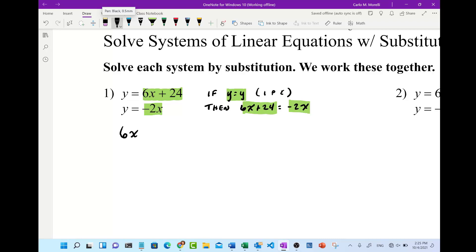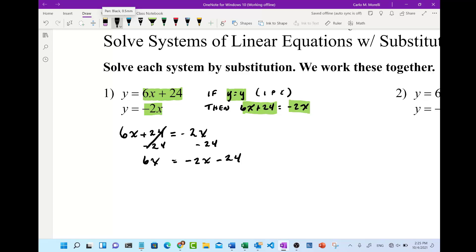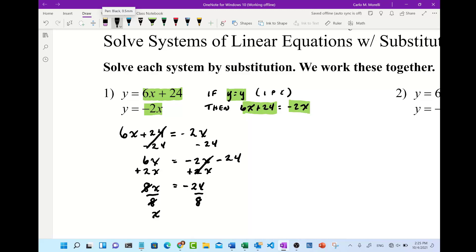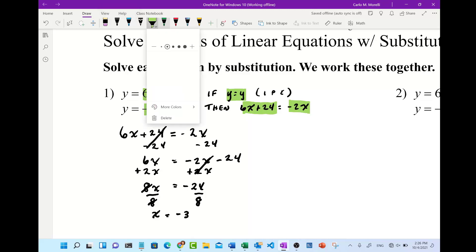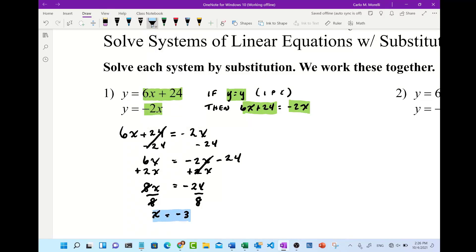So we're just going to solve that equation. 6x plus 24 equals negative 2x; subtract 24 from both sides — that cancels — we have 6x equals negative 2x minus 24. Then we add 2x to both sides, which cancels out the x's on the right side, giving us 8x equals negative 24. We divide both sides by 8, giving us x equals negative 3.